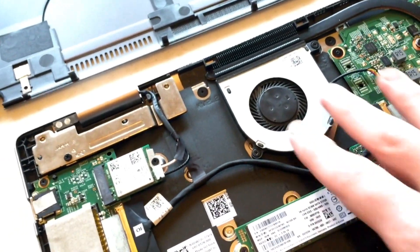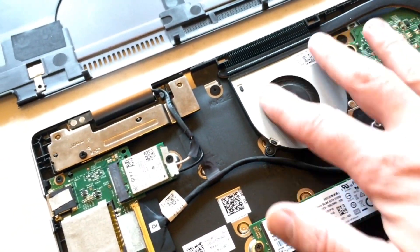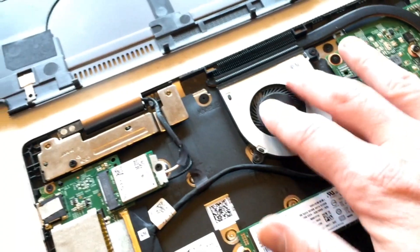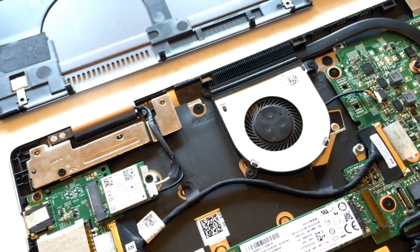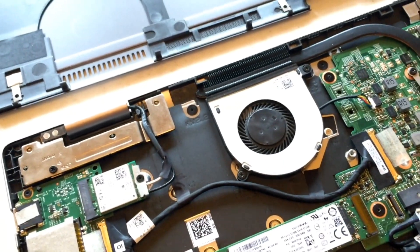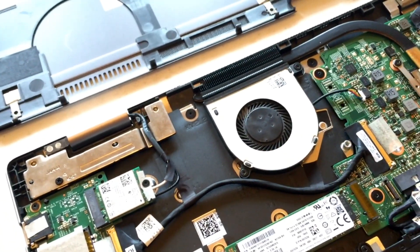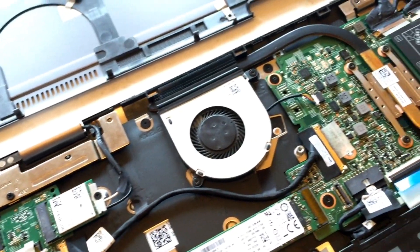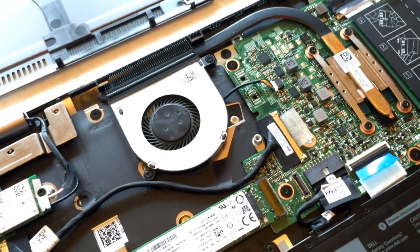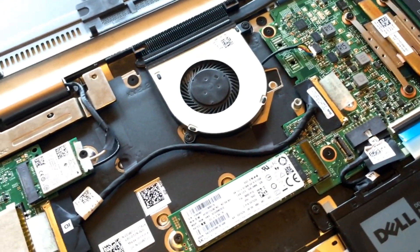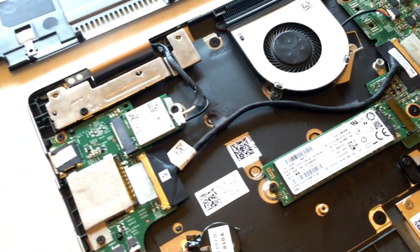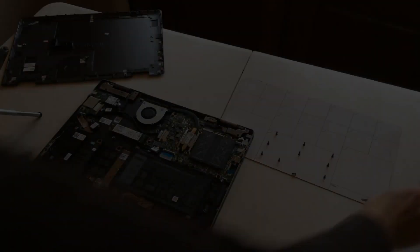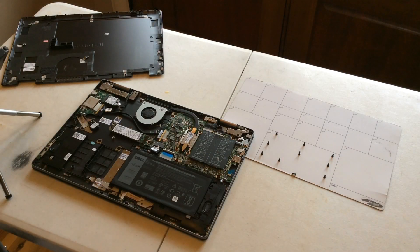At some point down the road, if this gets clogged up with dust, you'll want to take that out and vacuum it out and get it nice and clean. That will severely hinder performance of your laptop if it's clogged up and cannot get air circulation and cool off.